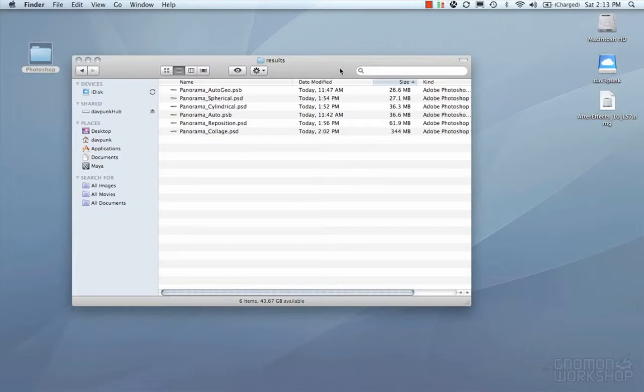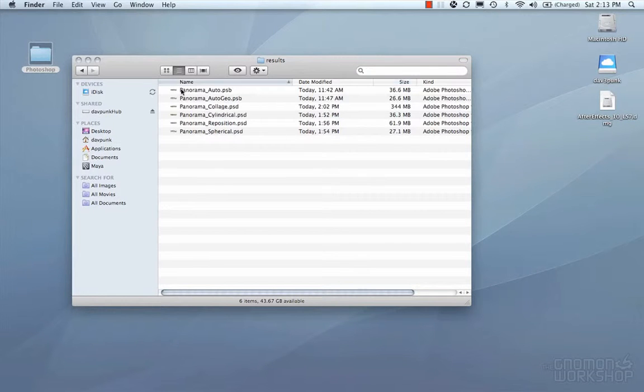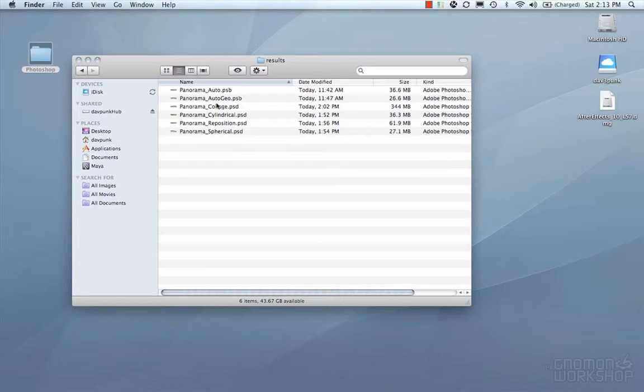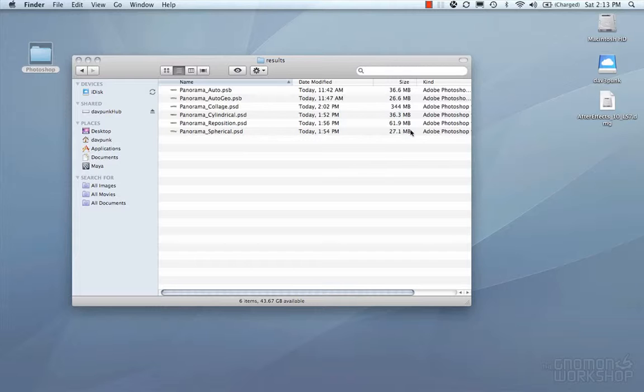I went ahead and processed this panorama a couple times through the Photo Merge tool using Automatic, Automatic with Geo Distortion turned on, Collage, Cylindrical, Reposition, and Spherical. And looking at these here, you can tell that the file sizes for these are pretty big, and so that's something to keep in mind when you're doing this stuff.